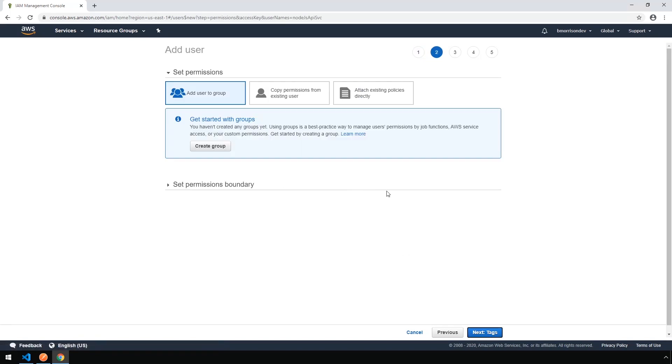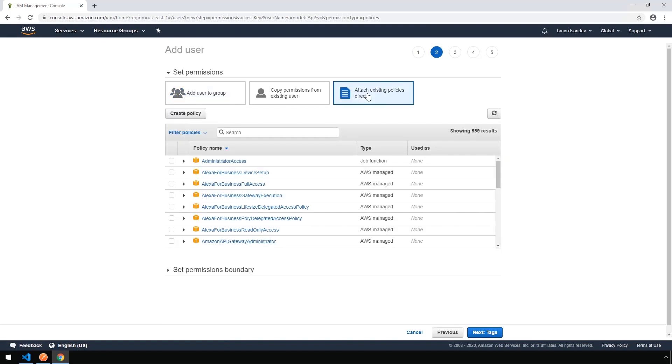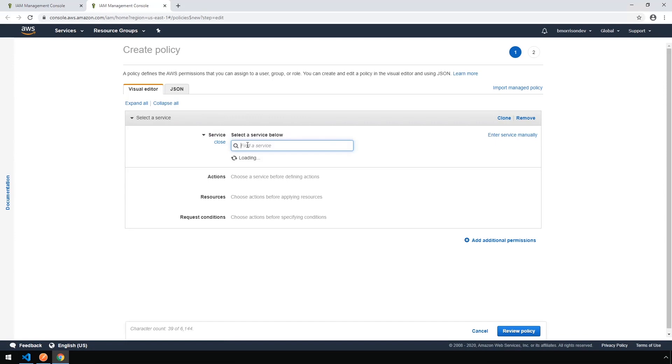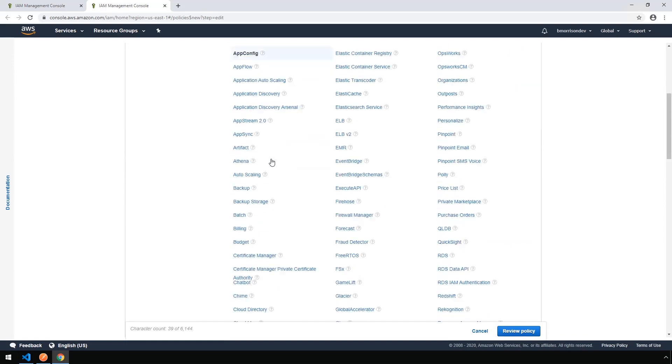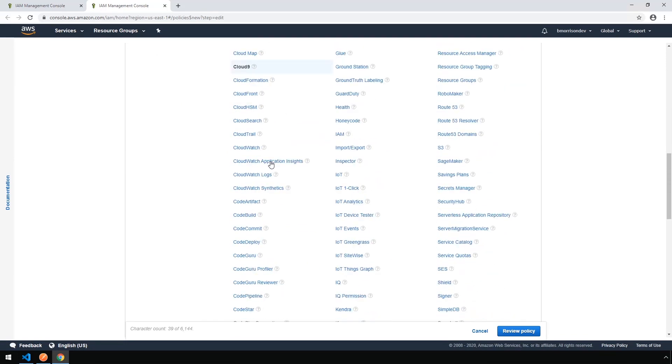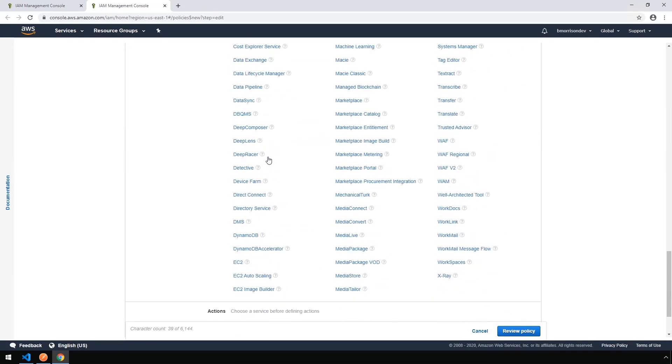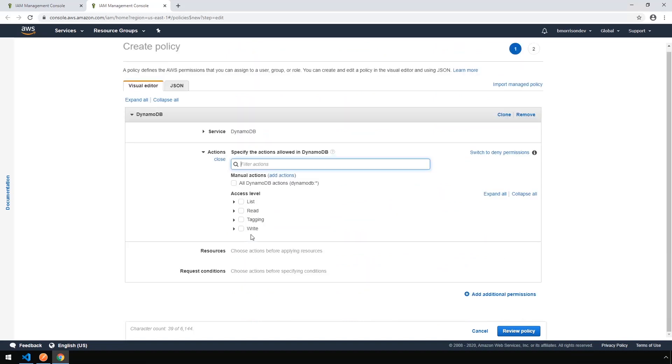Now normally you'd want to add a user into a group with the policy attached, but since this is a service account, we're going to add the policy directly. So by clicking Attach Existing Policies Directly, let's go ahead and click Create Policy. So we're going to drop down a service here, and we're going to find DynamoDB in this list. It should be towards the bottom in the left-hand column. Click on DynamoDB.